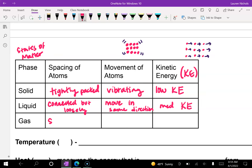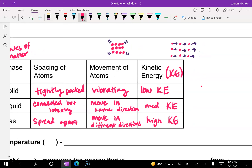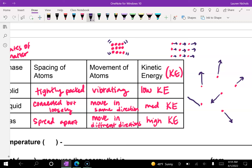With a gas, the atoms are spread really far apart, and they move quickly in all different directions, so they have a high kinetic energy. That's why if someone farts, it's not just the person behind them that smells it — it is everybody. In a diagram, gases are drawn with longer lines in all different directions, showing that they're moving quickly everywhere.